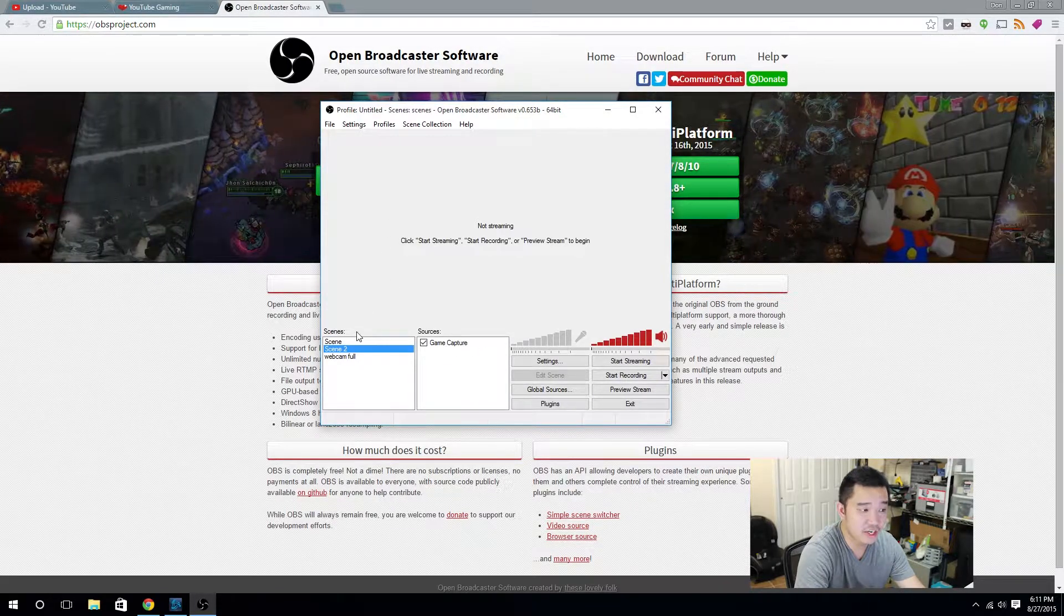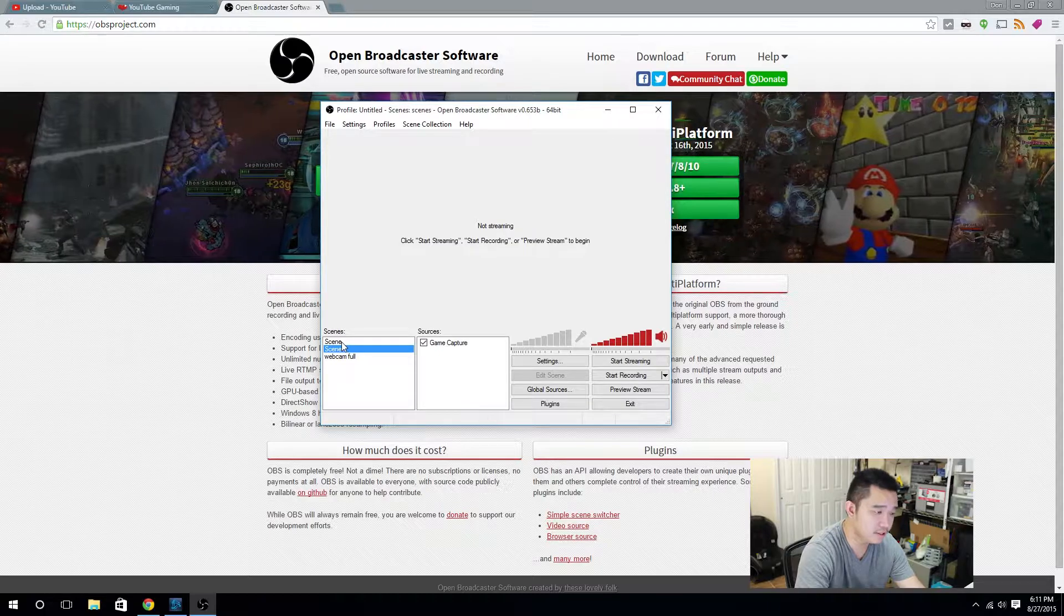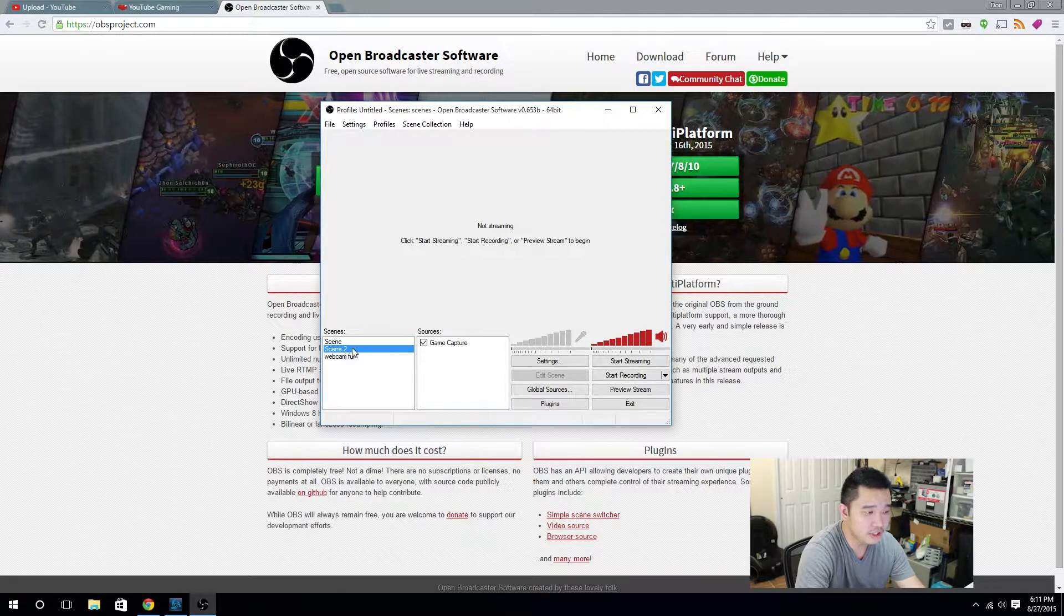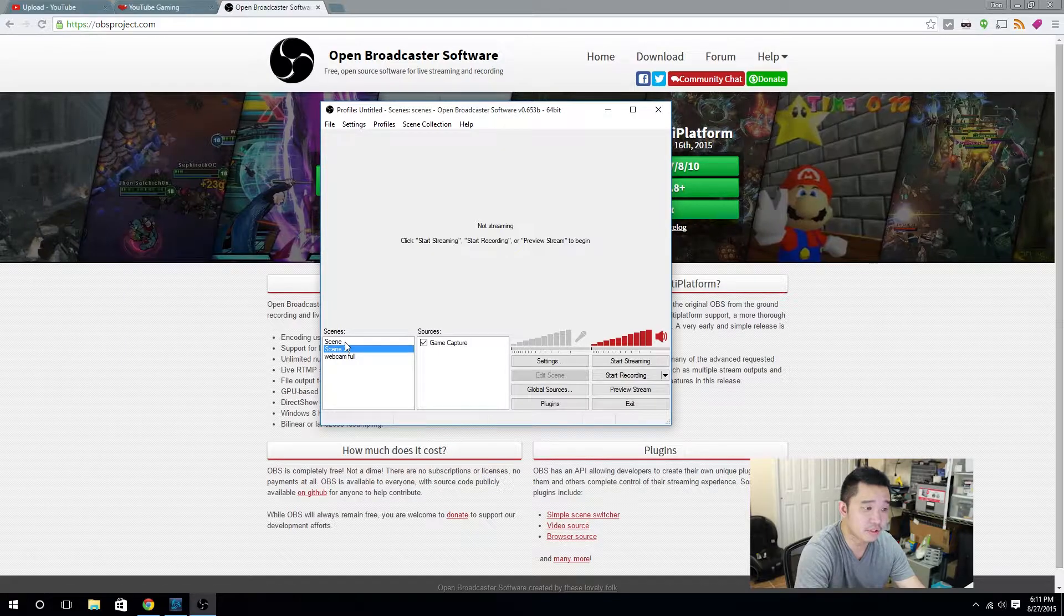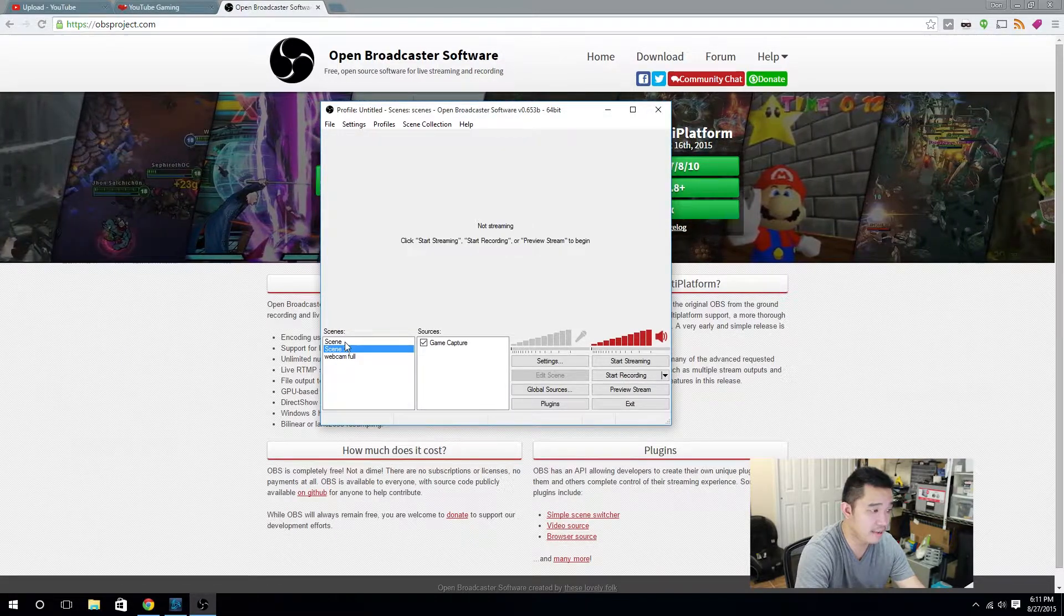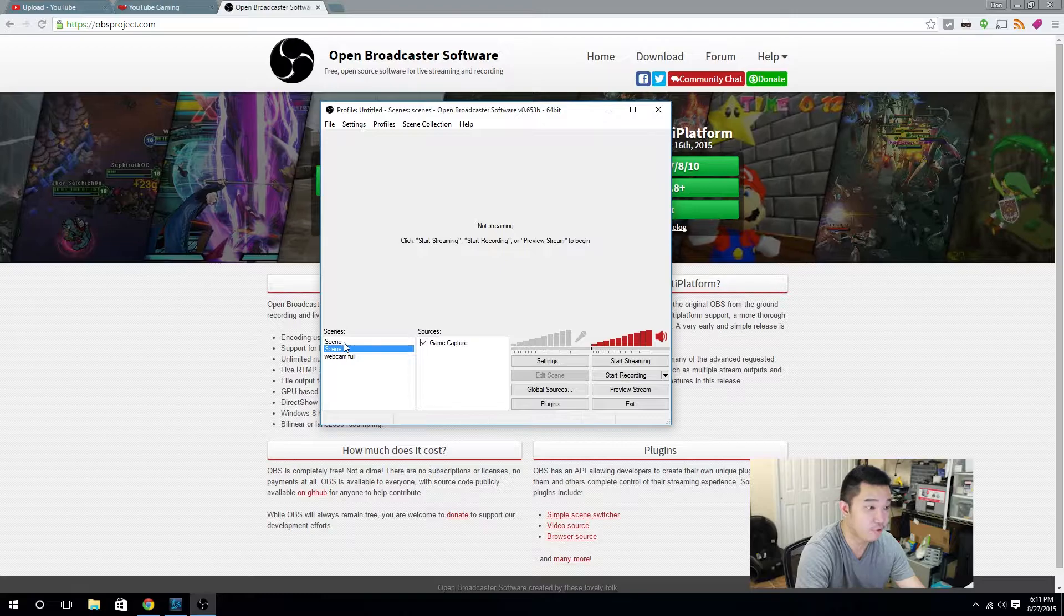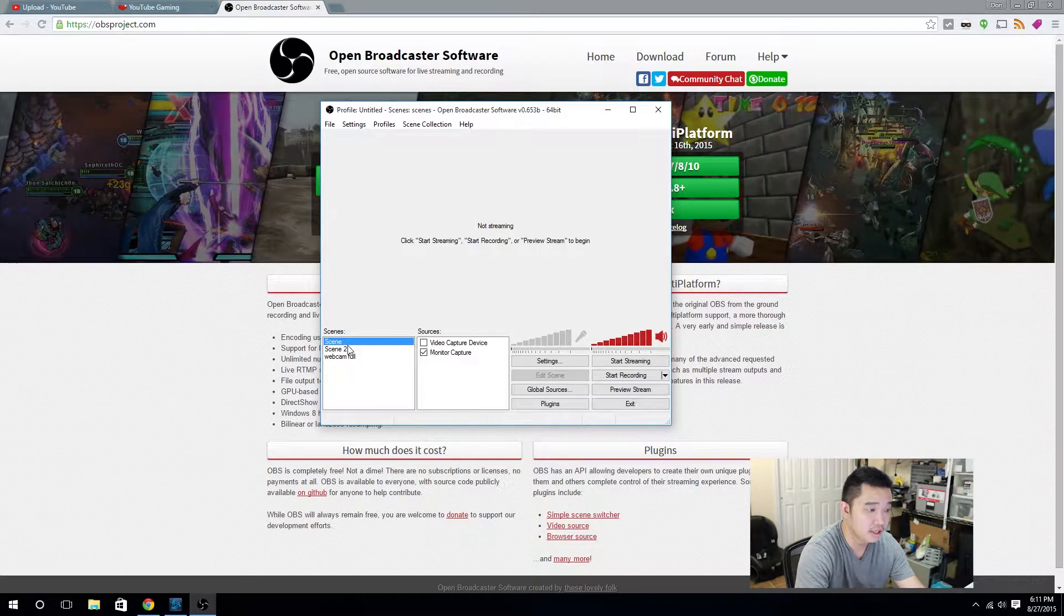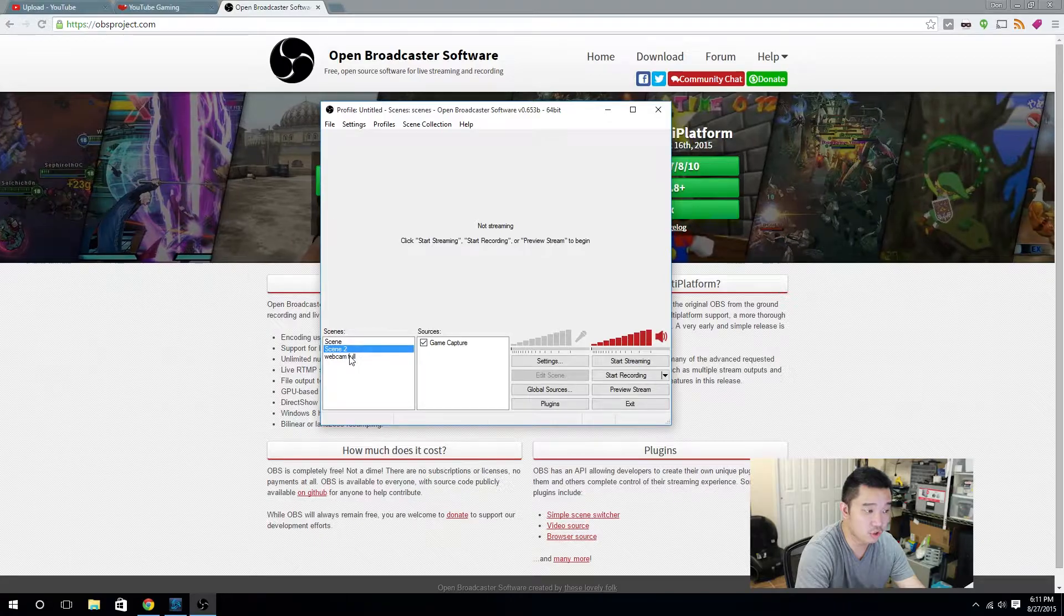Alright, on the left side you have scenes and I really consider that as profiles and in each scene you can actually add and take away items. For instance, you could capture your screen, you could capture a game, you could capture your webcam and you set it up to a point where how you want the stream to look like.